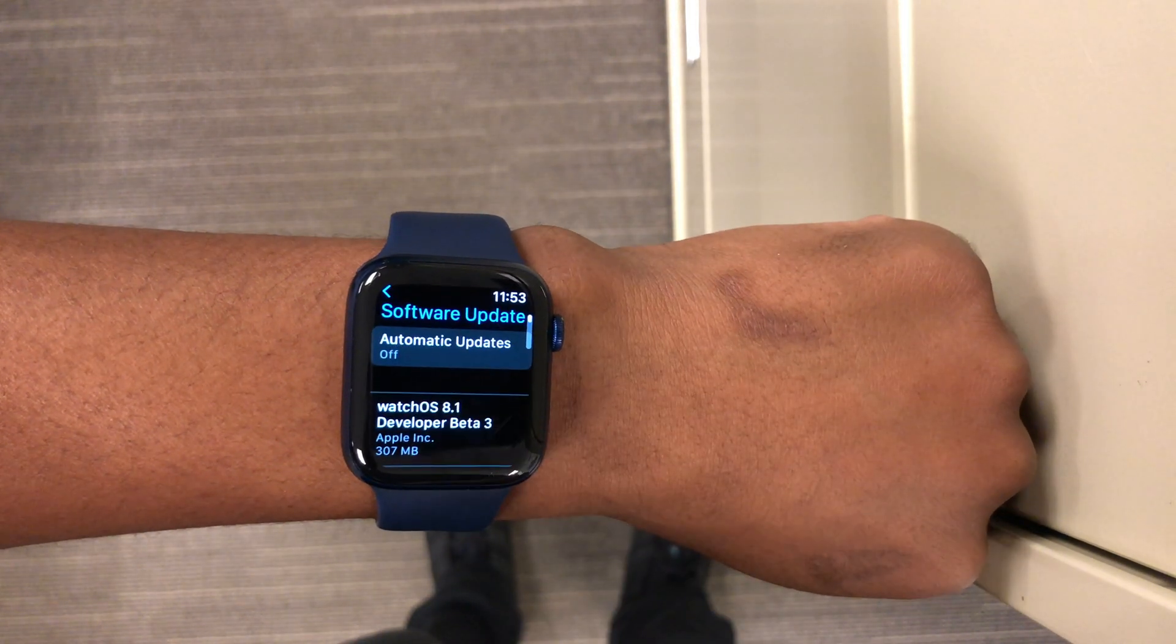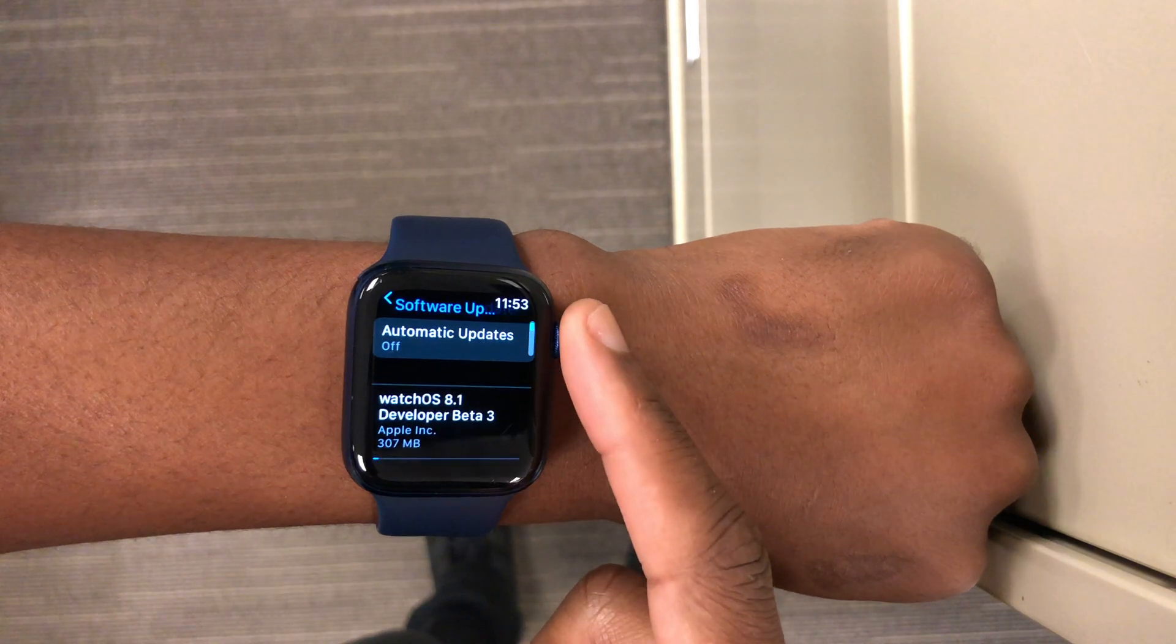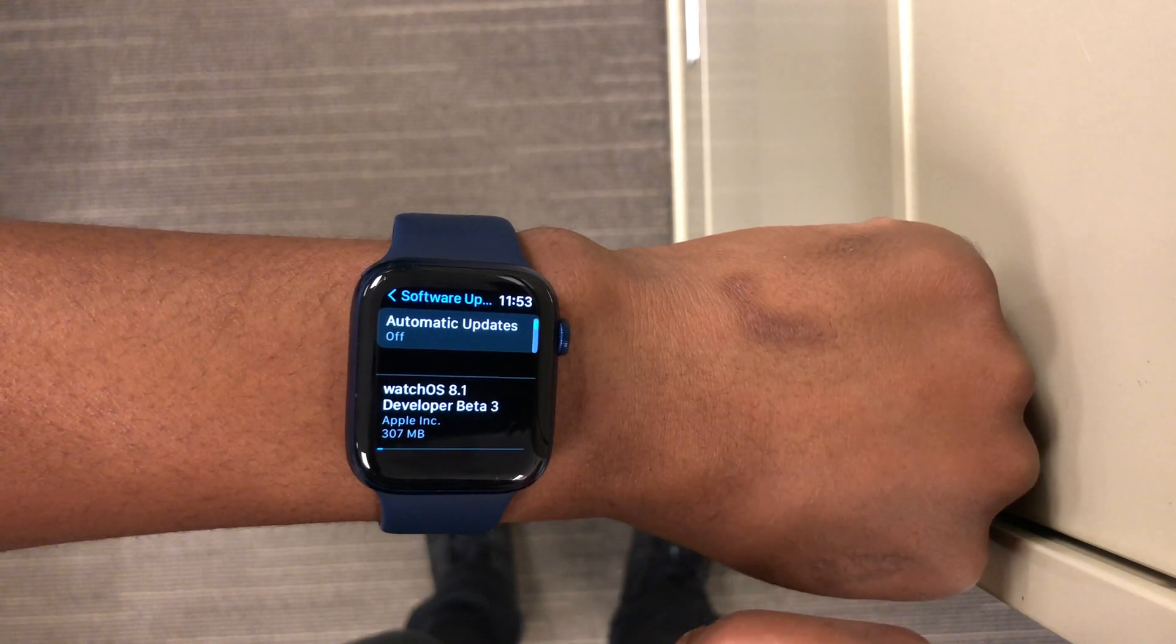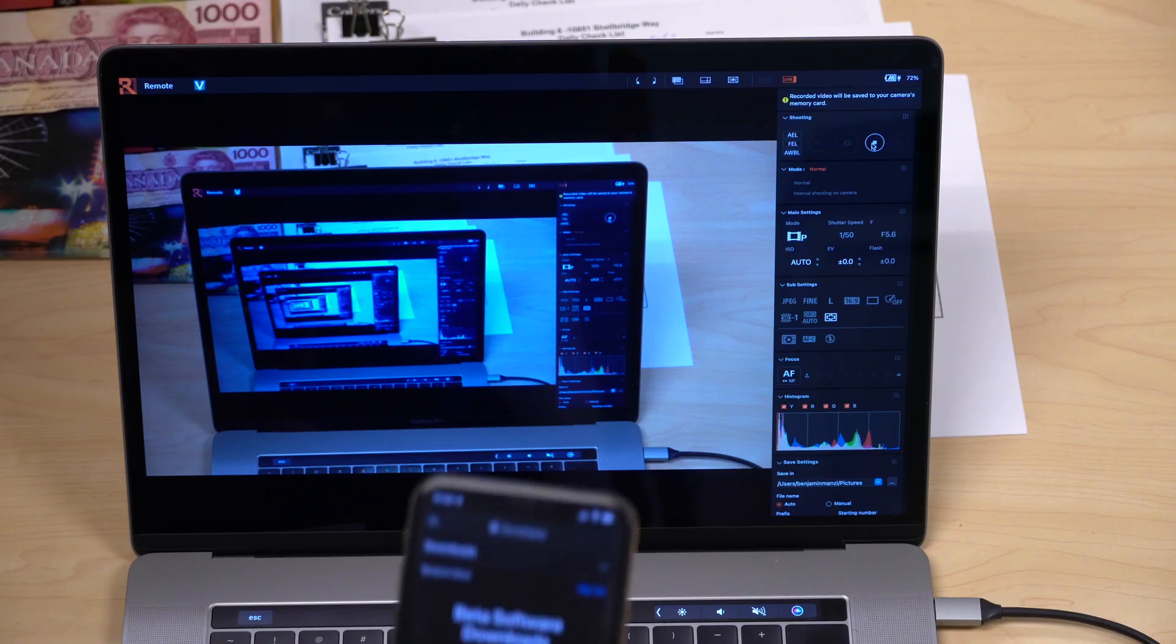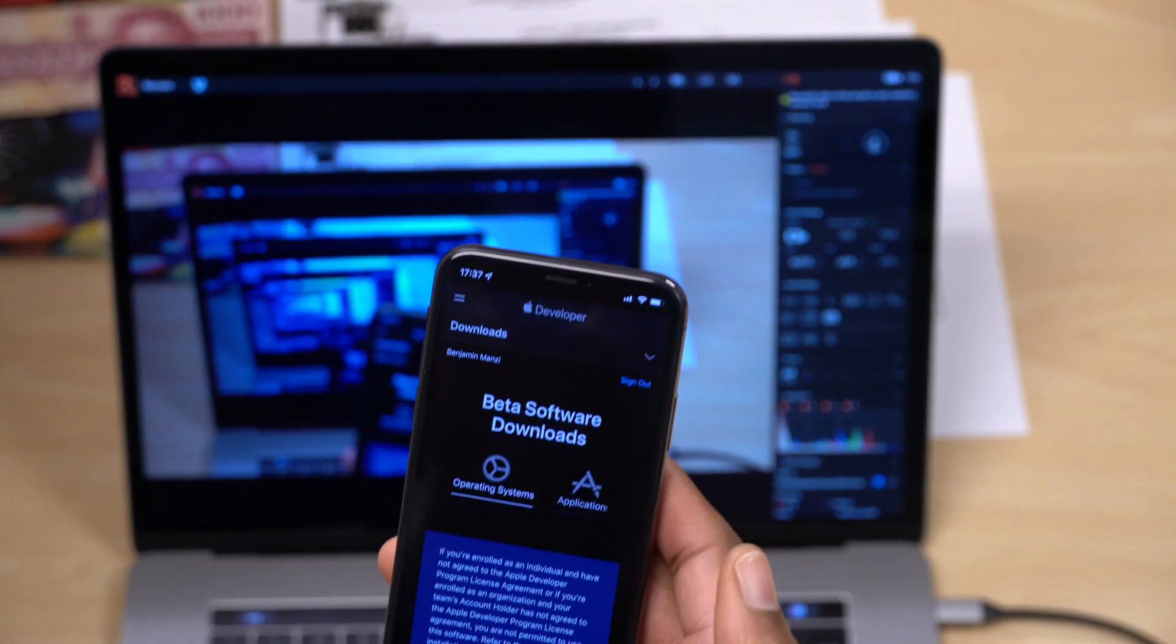I was updating from watchOS 8.1 beta 2 on my Series 6.